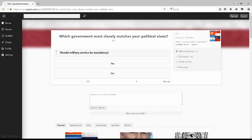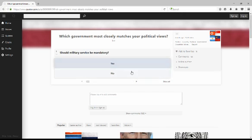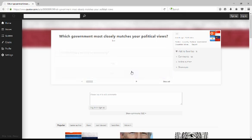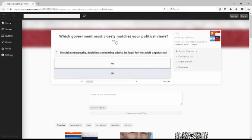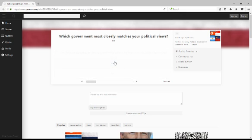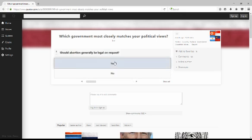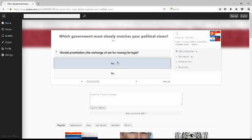This is what government do I agree with the most. Should military service be mandatory? No, I'm proof of that. Should pornography depicting consenting adults be legal for the adult population? Of course. Should abortion generally be legal on request? Of course. Should prostitution, the exchange of sex for money, be legal? Yes.